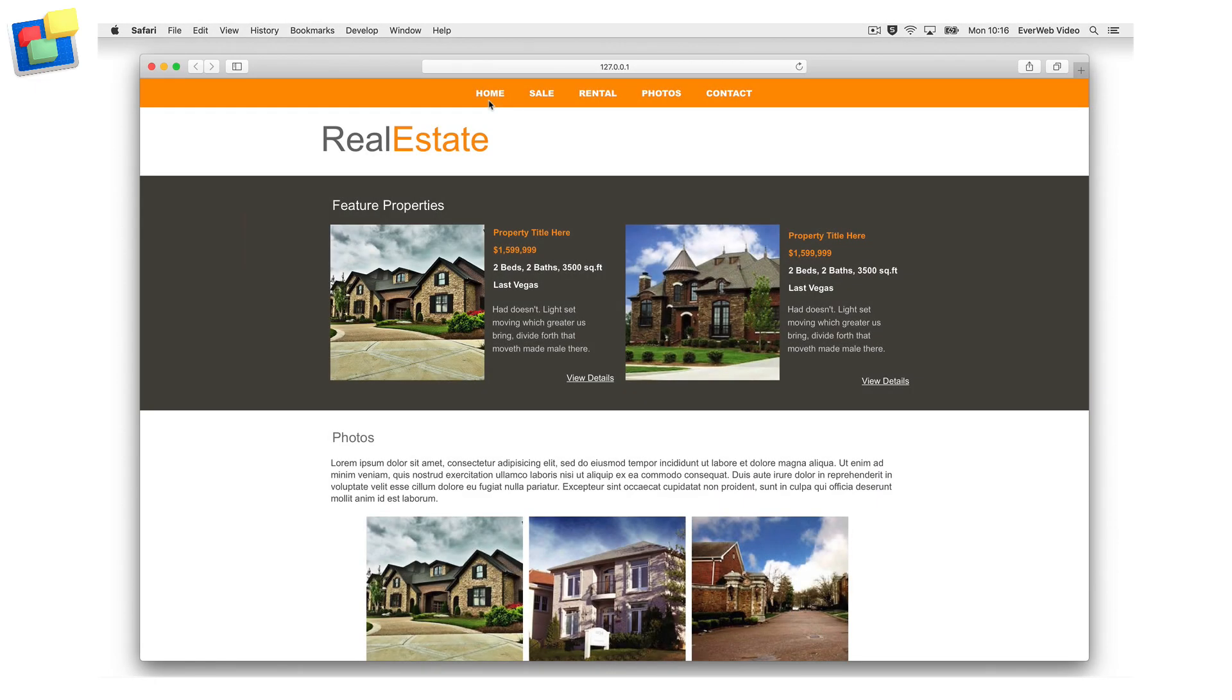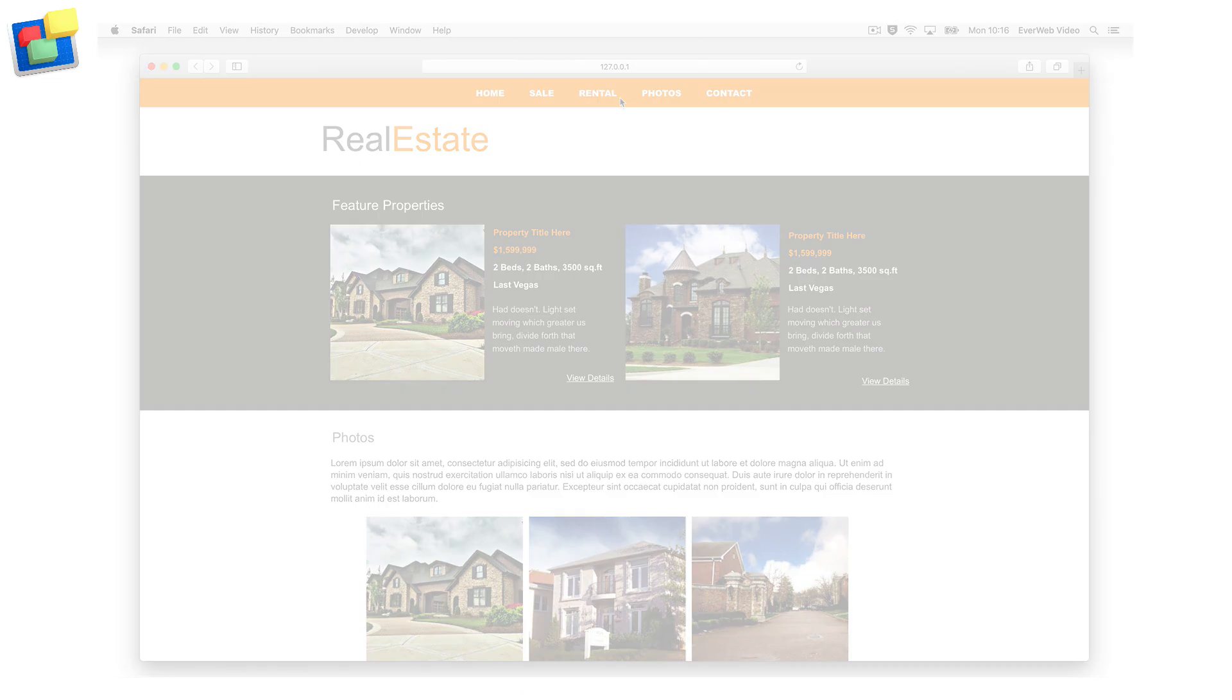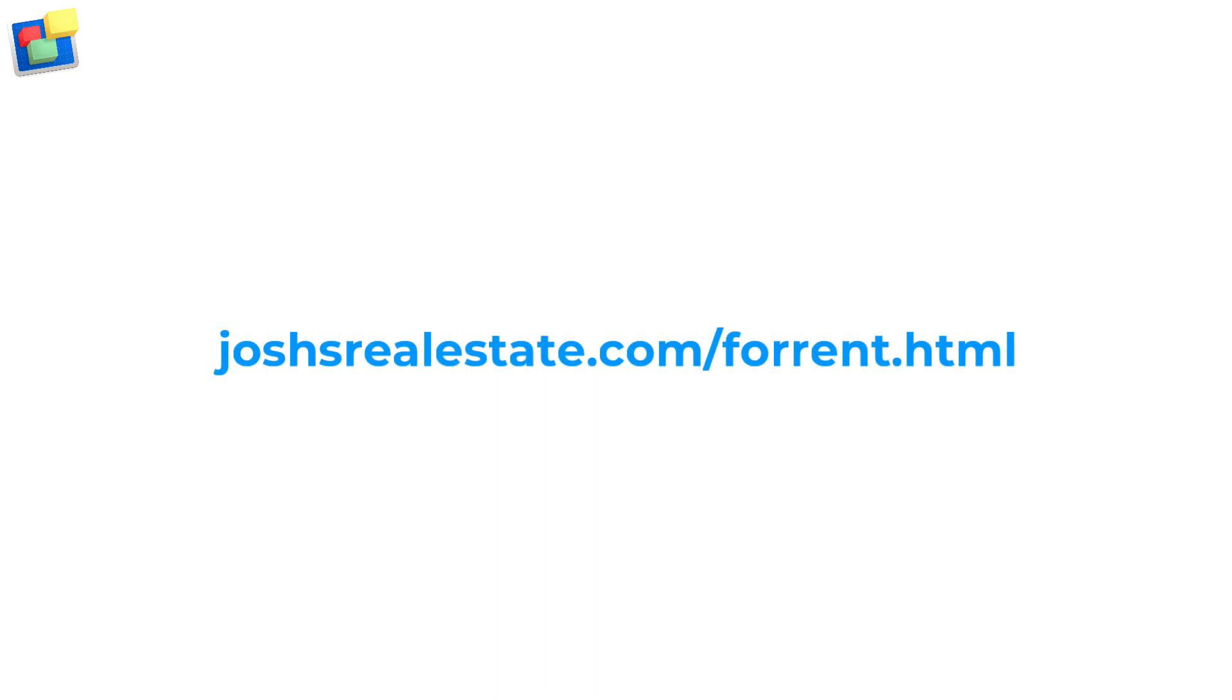As you can see, there is one menu item for sales and one for rentals. The full URL for house sales might look like this, and like this for house rentals.